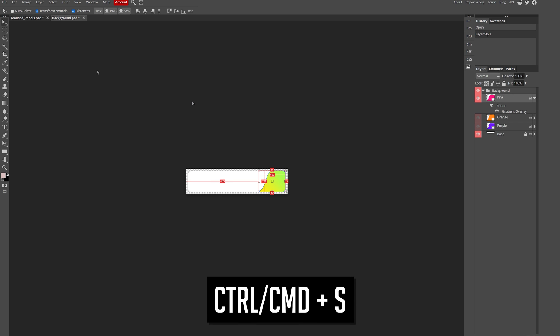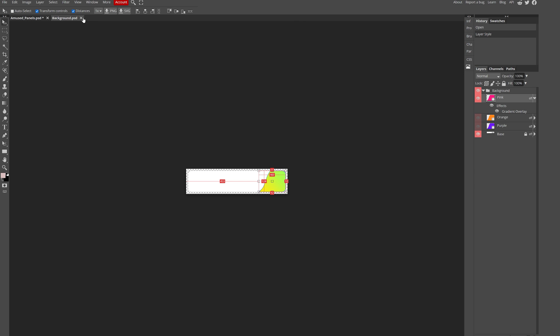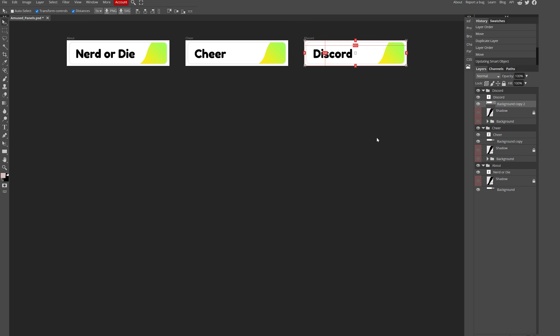Then hit Ctrl+S or File > Save and close it. And just like that, it's updated every smart object. Cool, right?